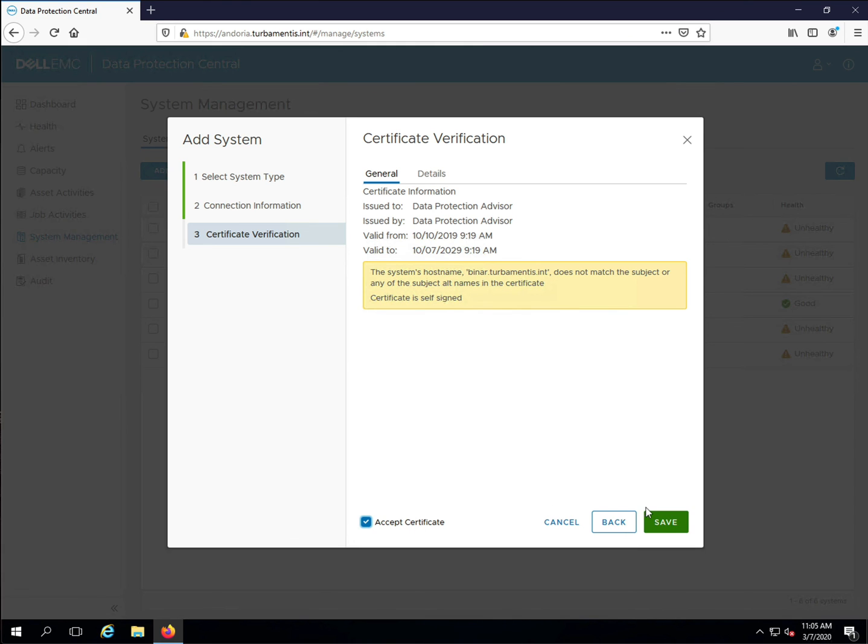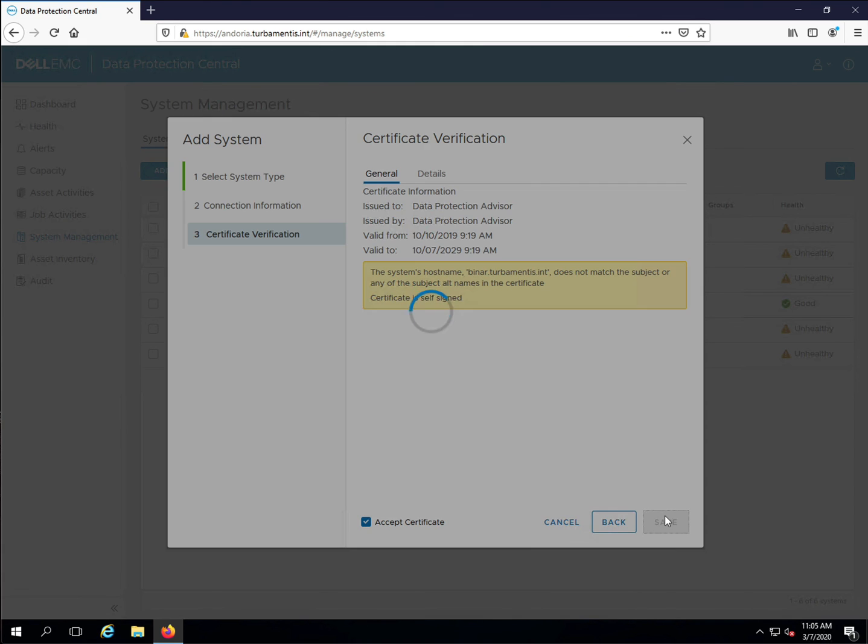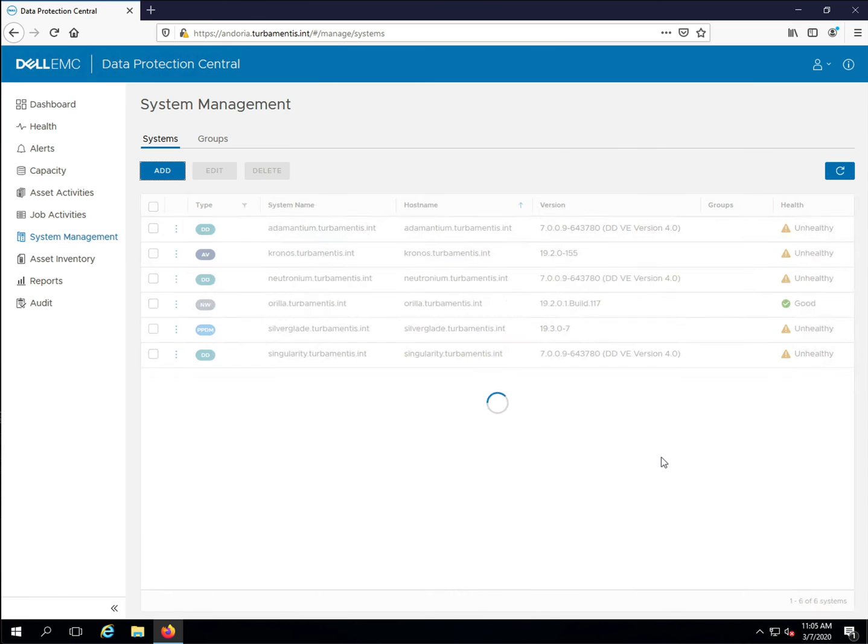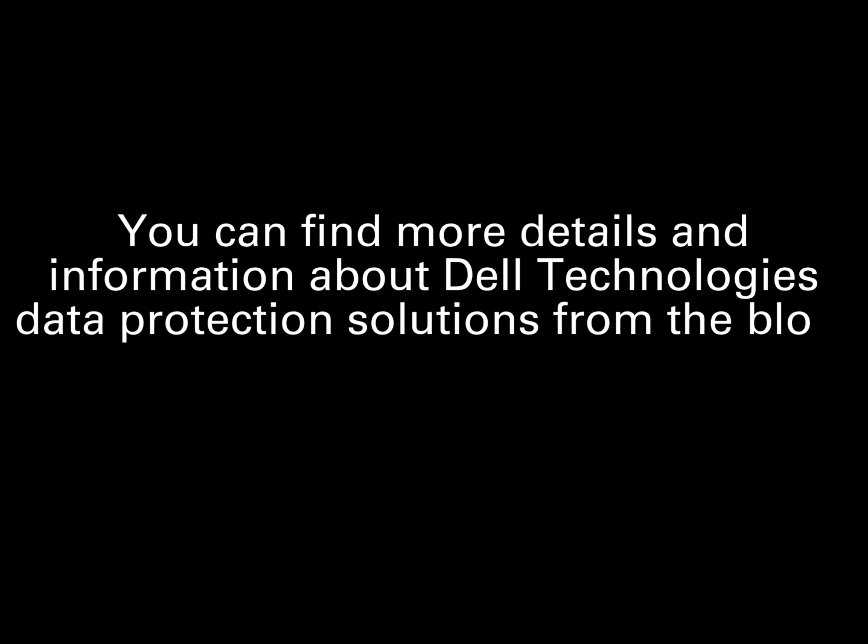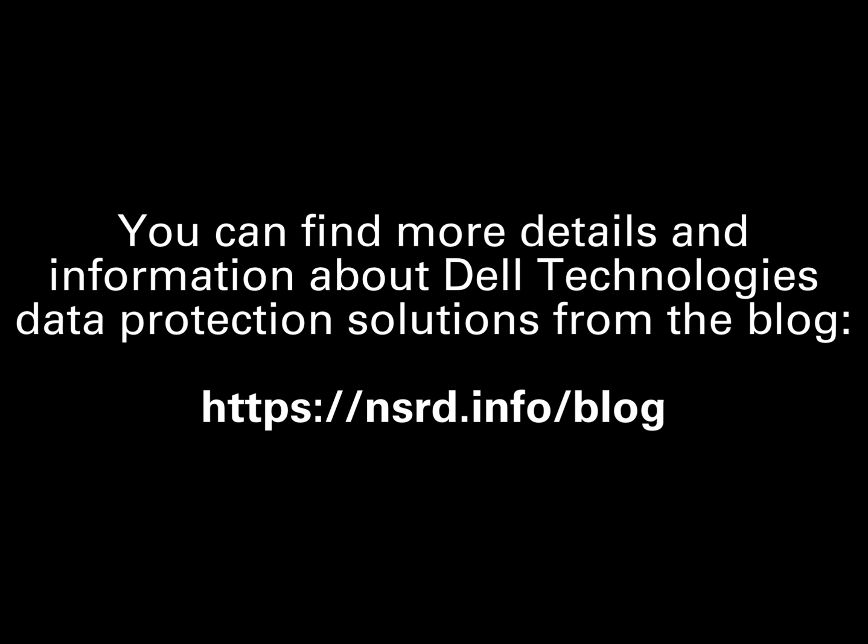And that's all you need to do to integrate DPA with DPC. Be sure to check out the blog for more data protection tips and information. Thanks for watching.